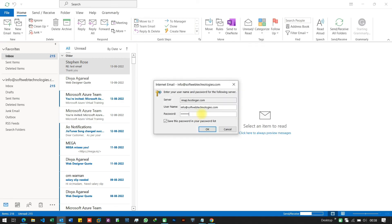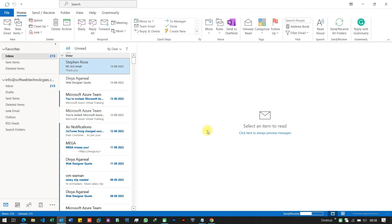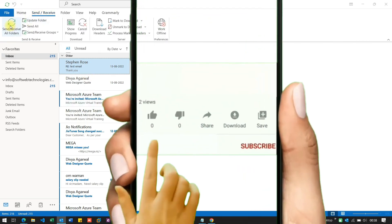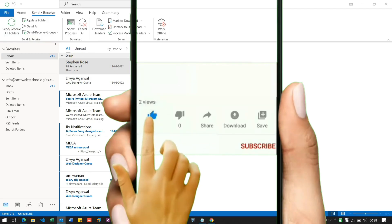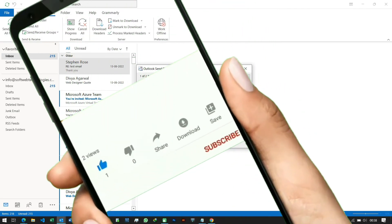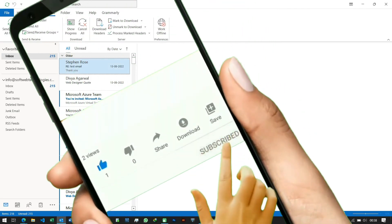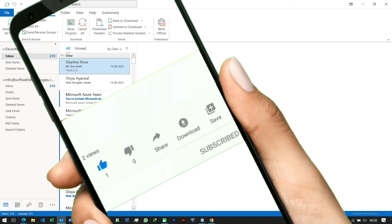So, that's how you can troubleshoot the send-receive error in Microsoft Outlook. I hope this video was helpful. Please like, share and subscribe to our channel for more informative videos. Thanks for watching.